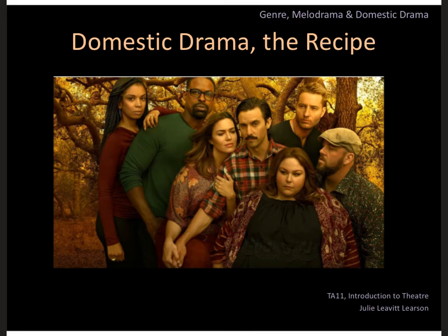For module four on genre, we're going to talk about domestic drama. Its roots are in the late 19th century — a very popular art form in the 20th century and on into the 21st, still going strong on TV today.